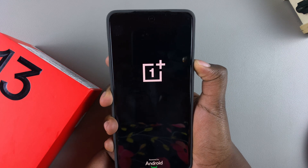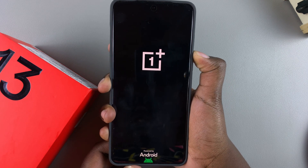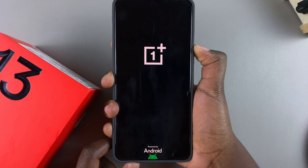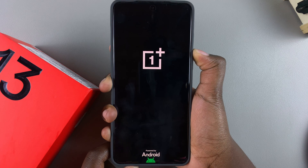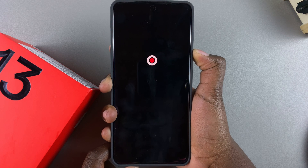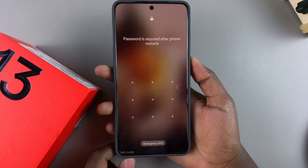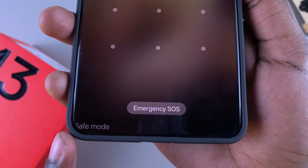Press the power button, keep pressing until the logo appears, then once it appears move to the volume down button. Keep pressing — just ignore what's happening on your screen until the safe mode menu appears. Keep pressing until the phone reboots and you see the safe mode tag at the bottom of your screen.